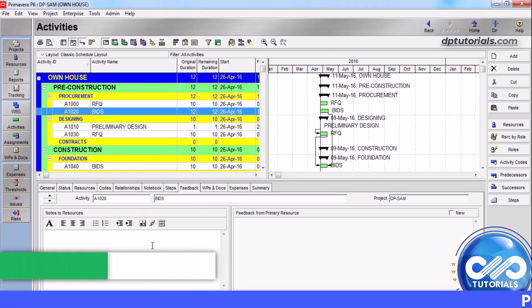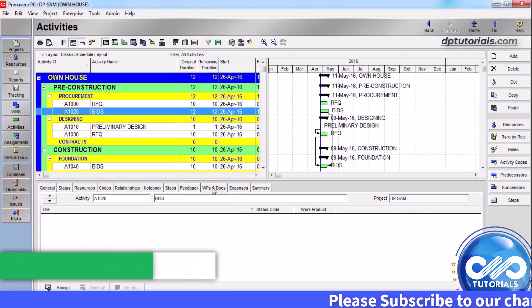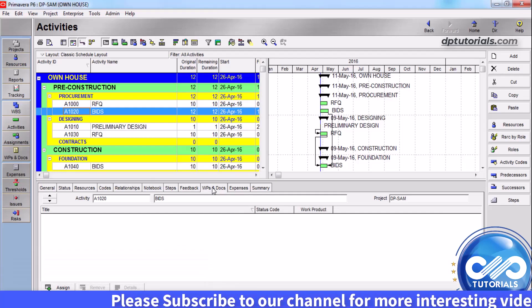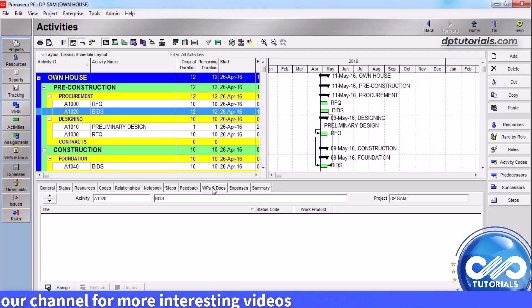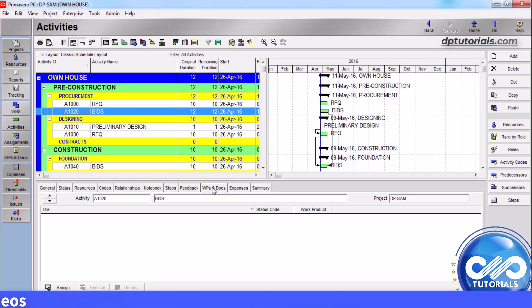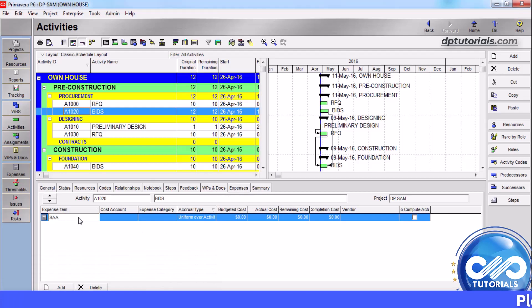In the feedback tab, you can review notes from the primary resource — these are comments. Work products and documents (WPs and documents) help in creating a catalog and tracking all documents and deliverables such as SOPs, drawings, procedures, process documents, and guidelines. Any kind of document can be set up in this section. For the selected activity, you can add all expenses in the expenses section.